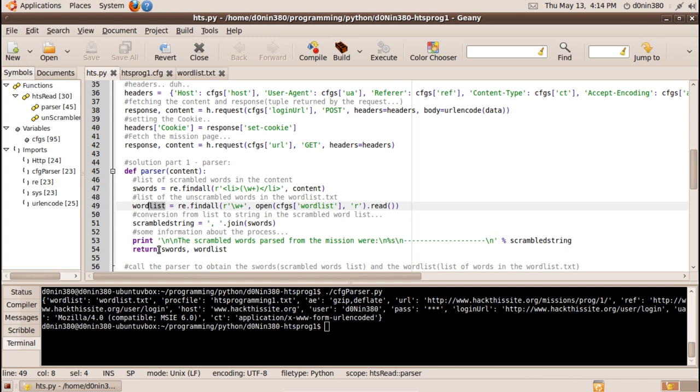This will return scrambled words that is a list of the scrambled words the ten words in the hack this site website.